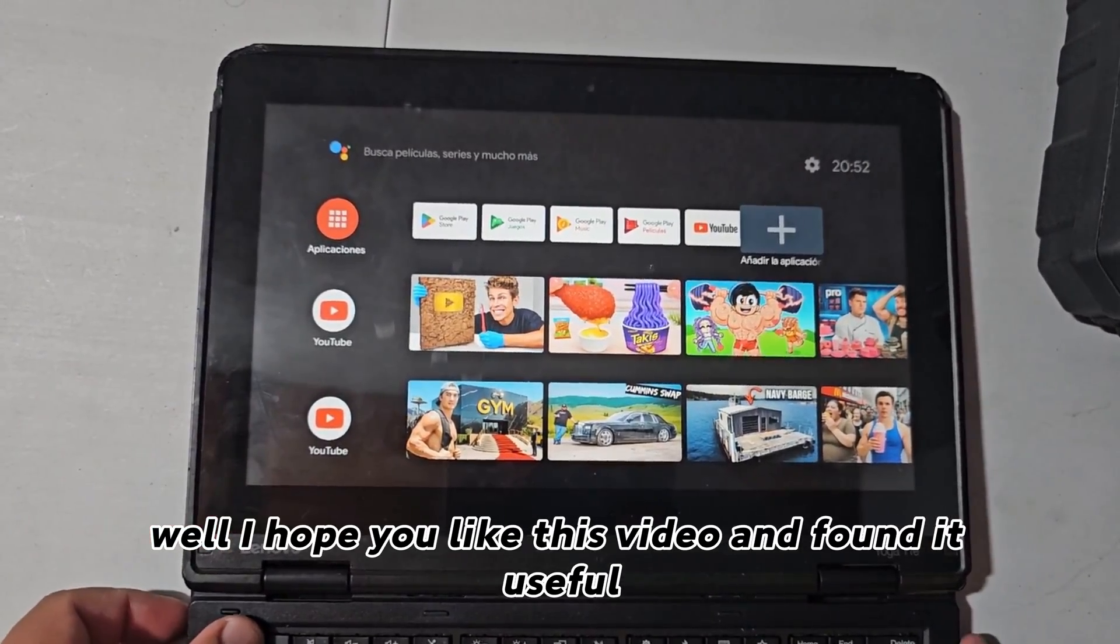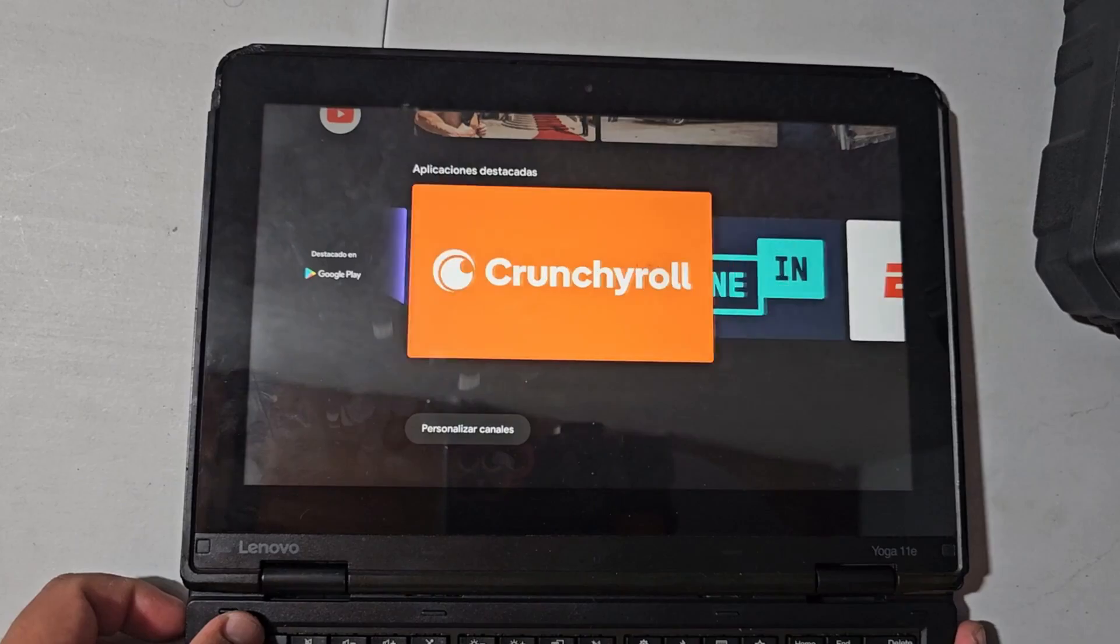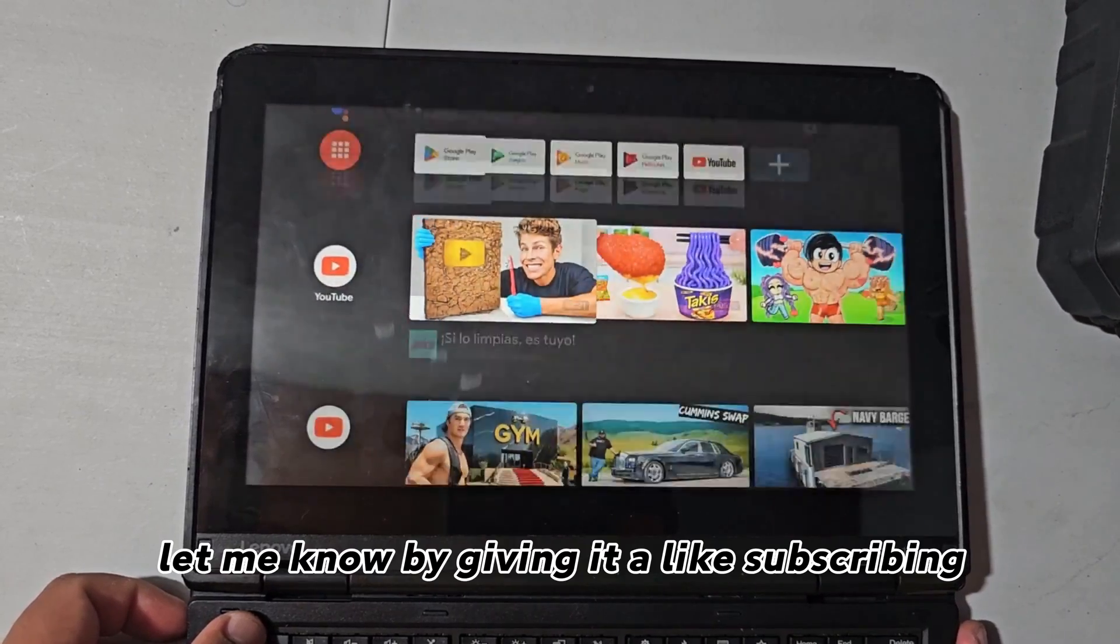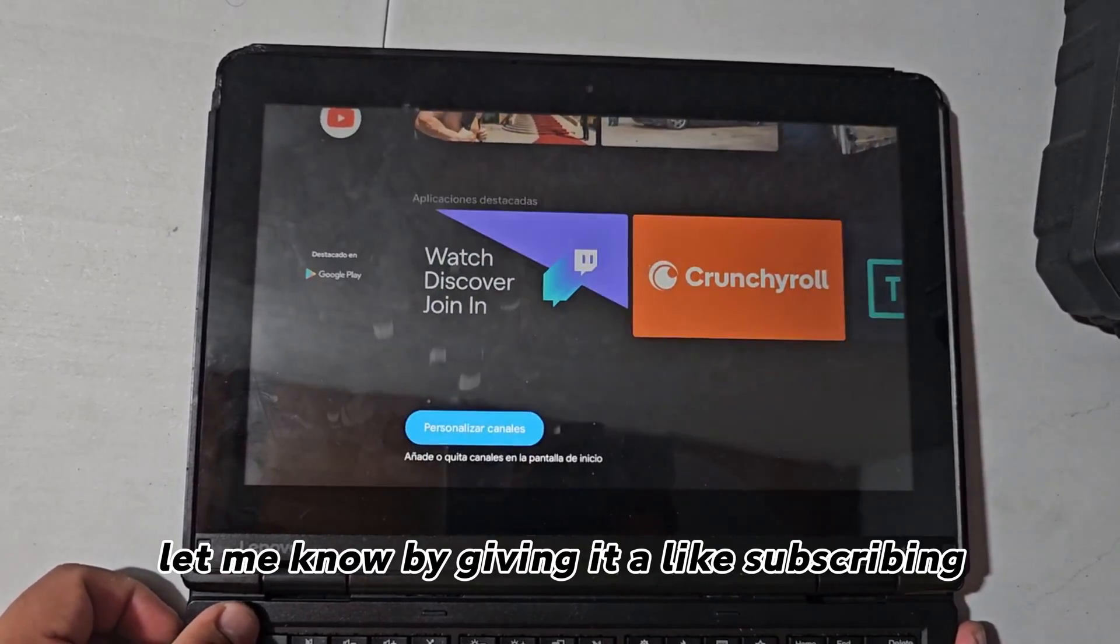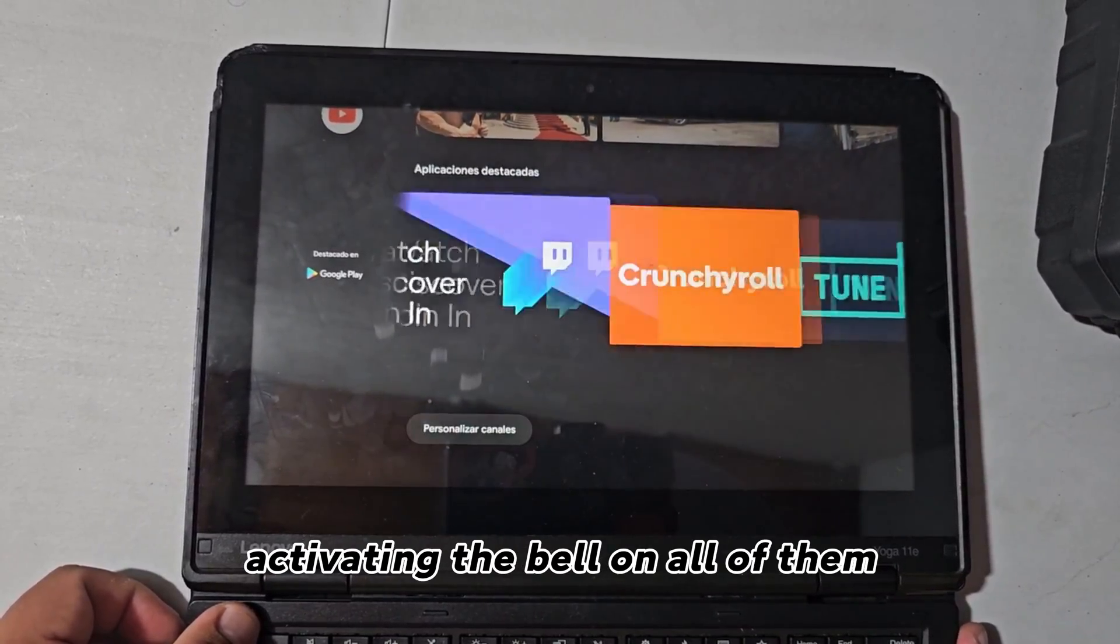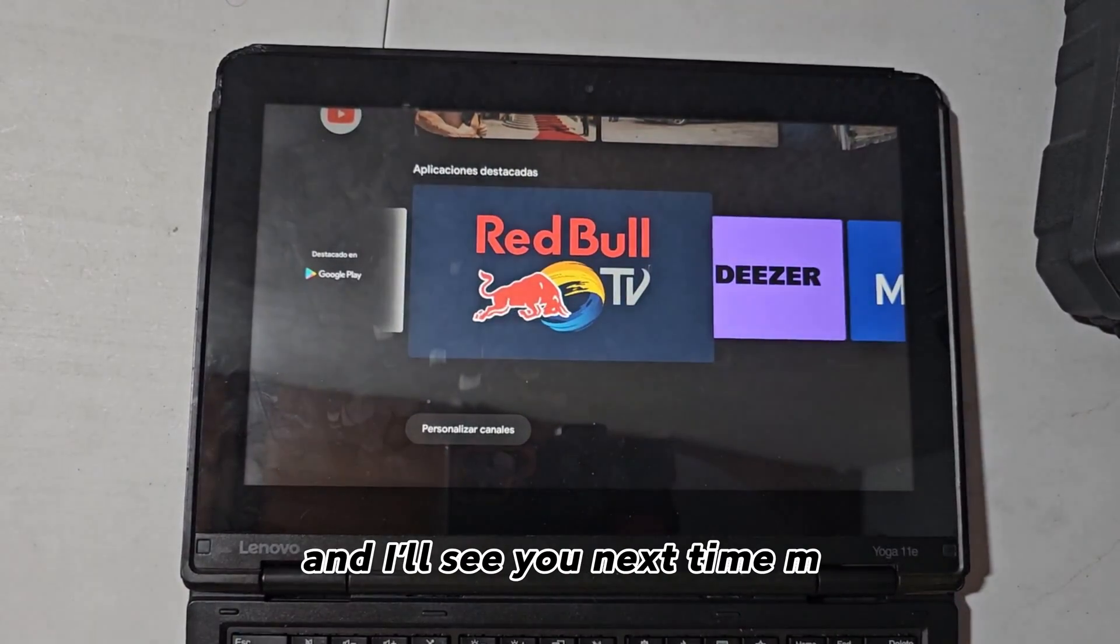Well, I hope you liked this video and found it useful. Let me know by giving it a like, subscribing, activating the bell on all of them, and I'll see you next time. Watch out.